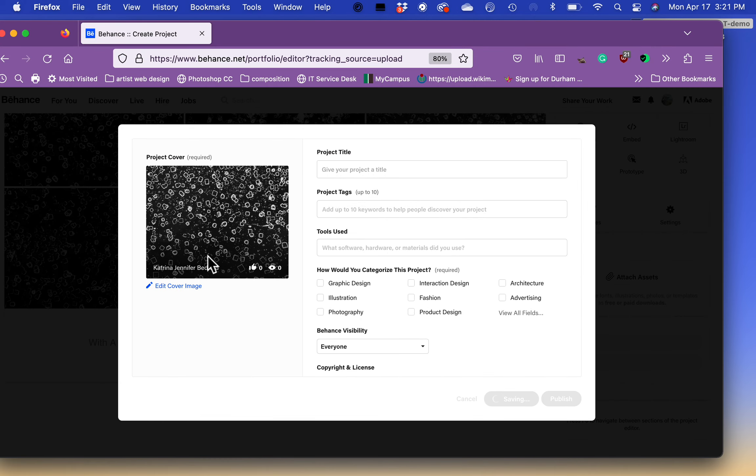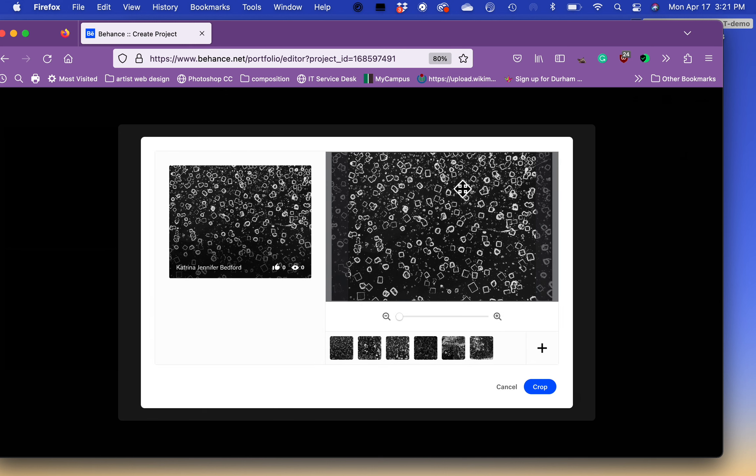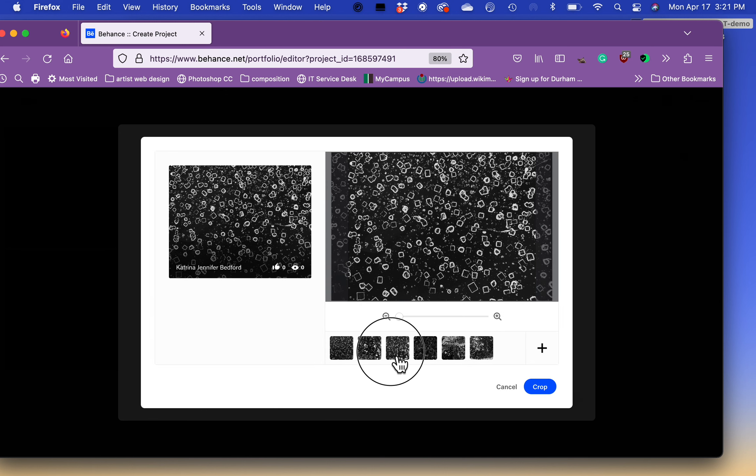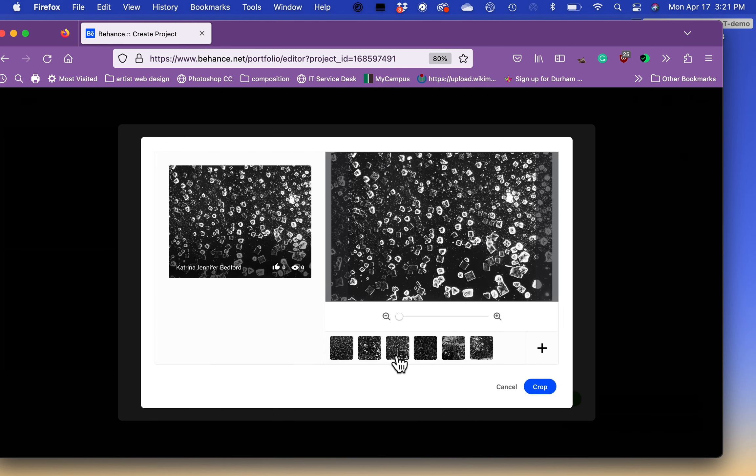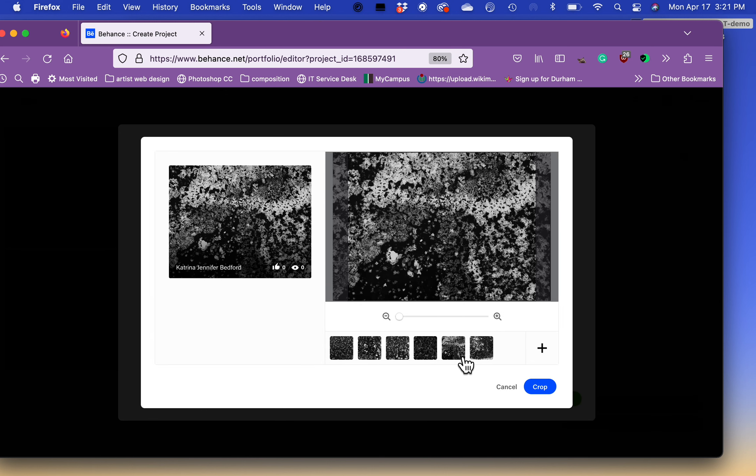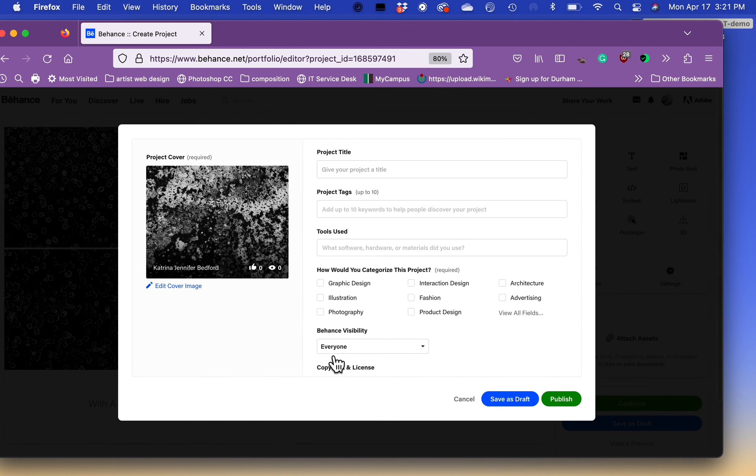Your project cover, you can edit your project cover, whatever image you want to use. For example, you prefer that one, or maybe you prefer this one. You can crop it there. And then how would you like to categorize this? So obviously I've said this is called with a grain of salt.